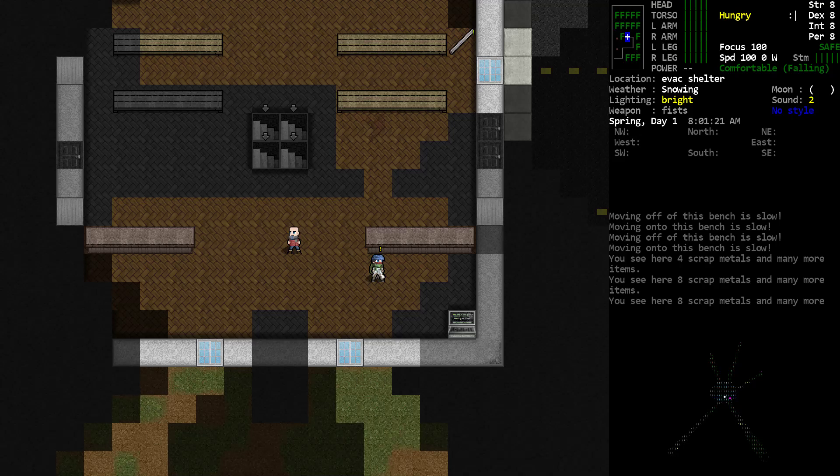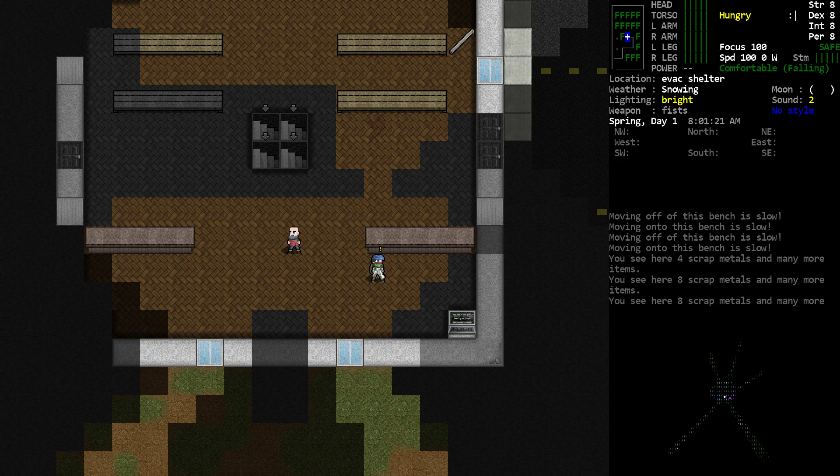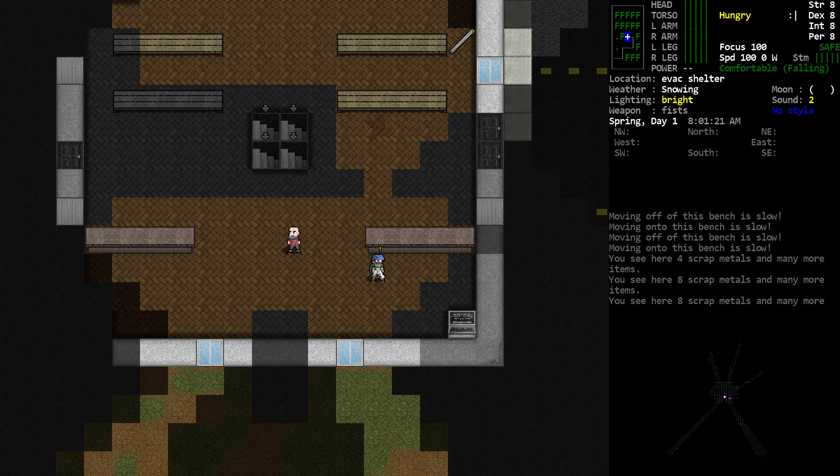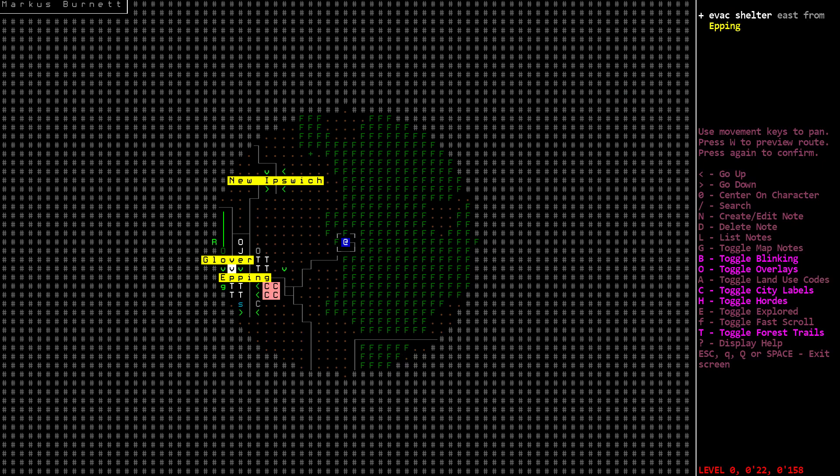Hello, welcome to Cataclysm Quick Tip number 59, titled Get High or A Better Map View. In Cataclysm, you can see a certain distance around yourself on the overworld map that I just brought up with the M key.